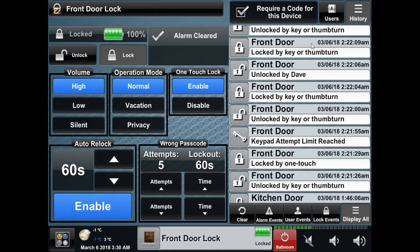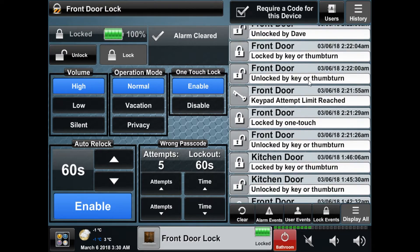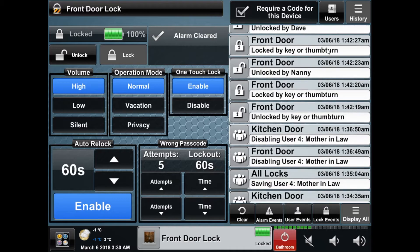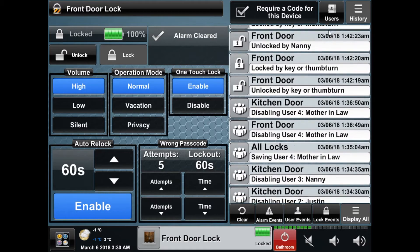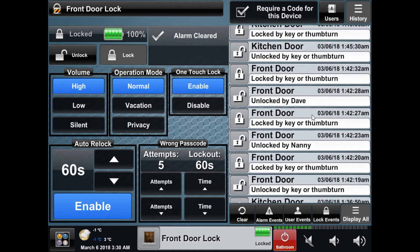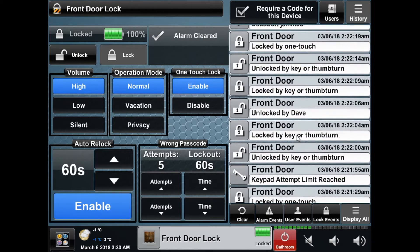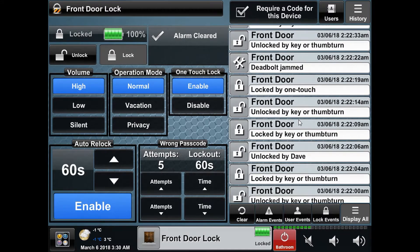On the top right there are three options: the history log, the user list, and the option to require a code, which will only appear if you're logged on. The history list will show you the last 50 events including lock events, which will show you how the lock was locked or unlocked and, if it's by code, the user who entered that code.